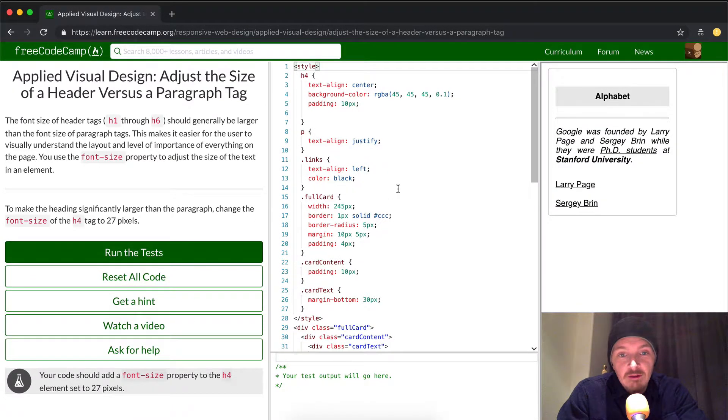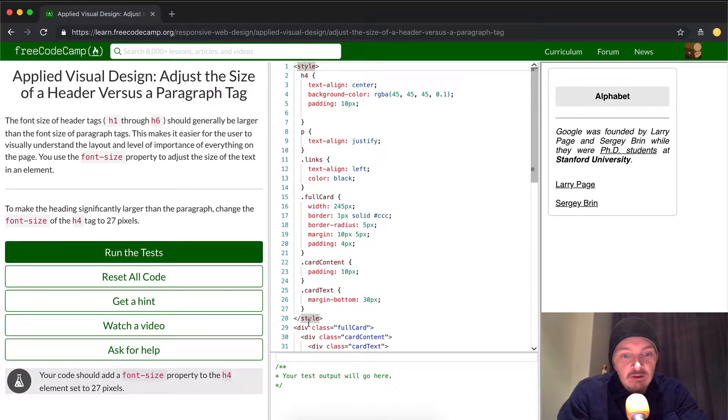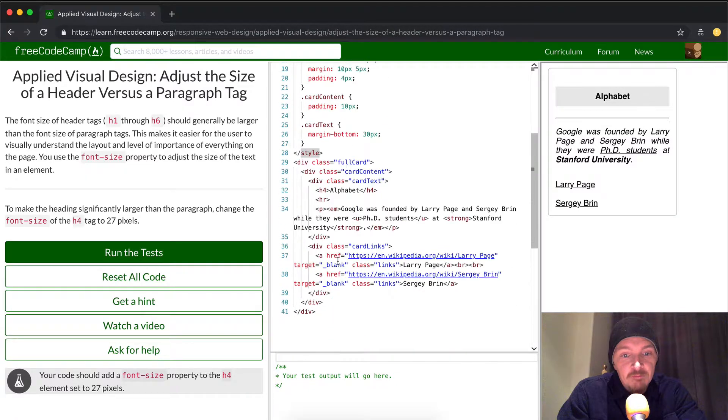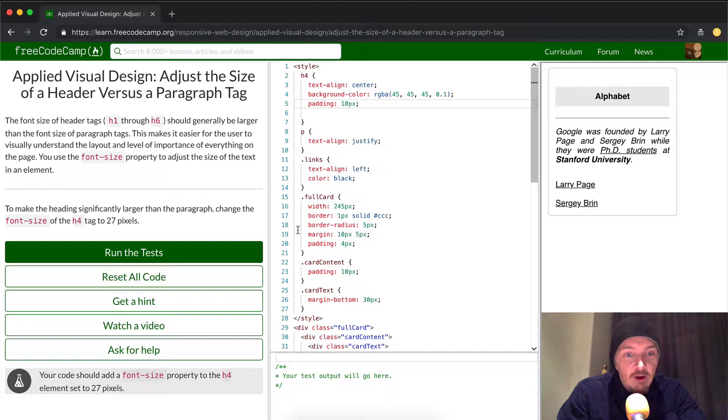Okay, great. This is a pretty quick and easy one. So what we're going to do is look through the style tags. These are the CSS tags. Down here we have HTML. And what we're going to do is look into the H4 element.